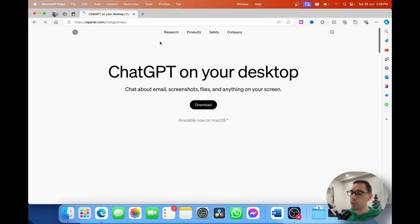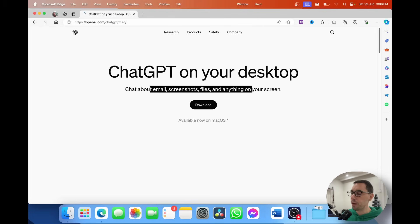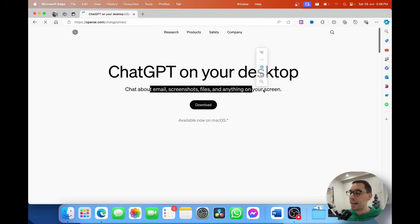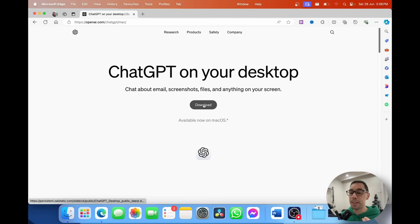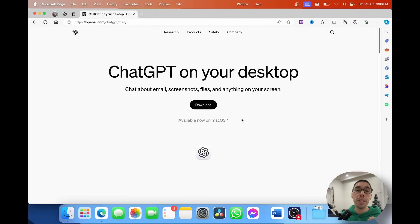From here you're greeted with the screen: ChatGPT on your desktop, where you can chat about emails, screenshots, files, and anything on your screen. There's a download button here as well, but there are two caveats to this download and installation.